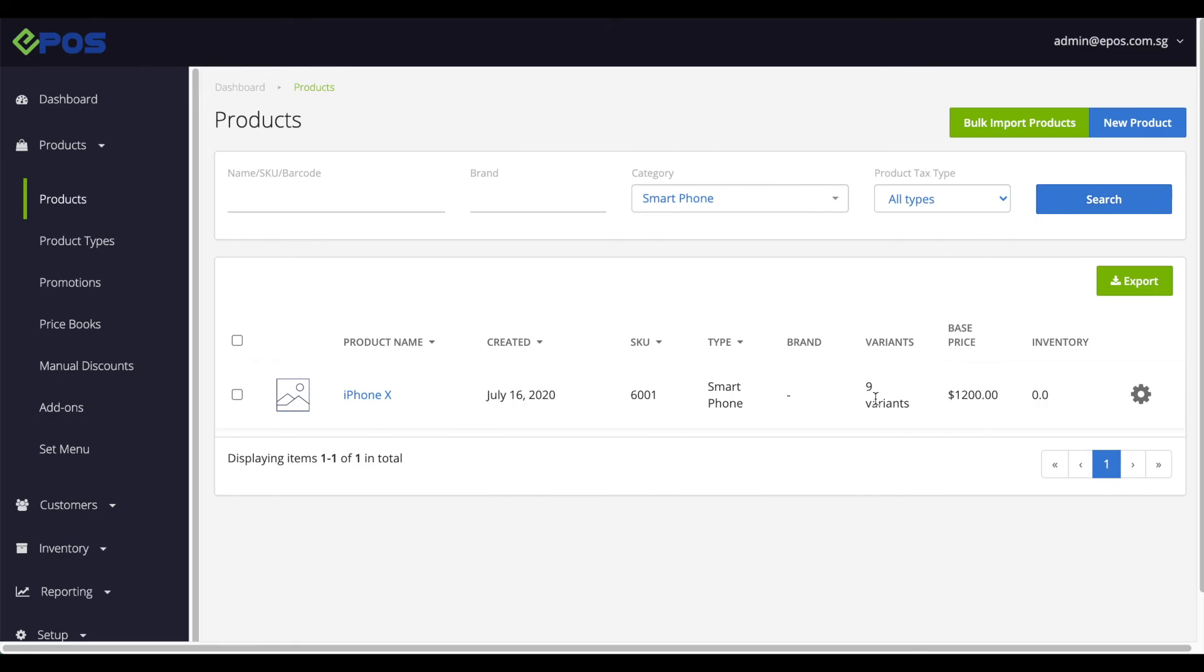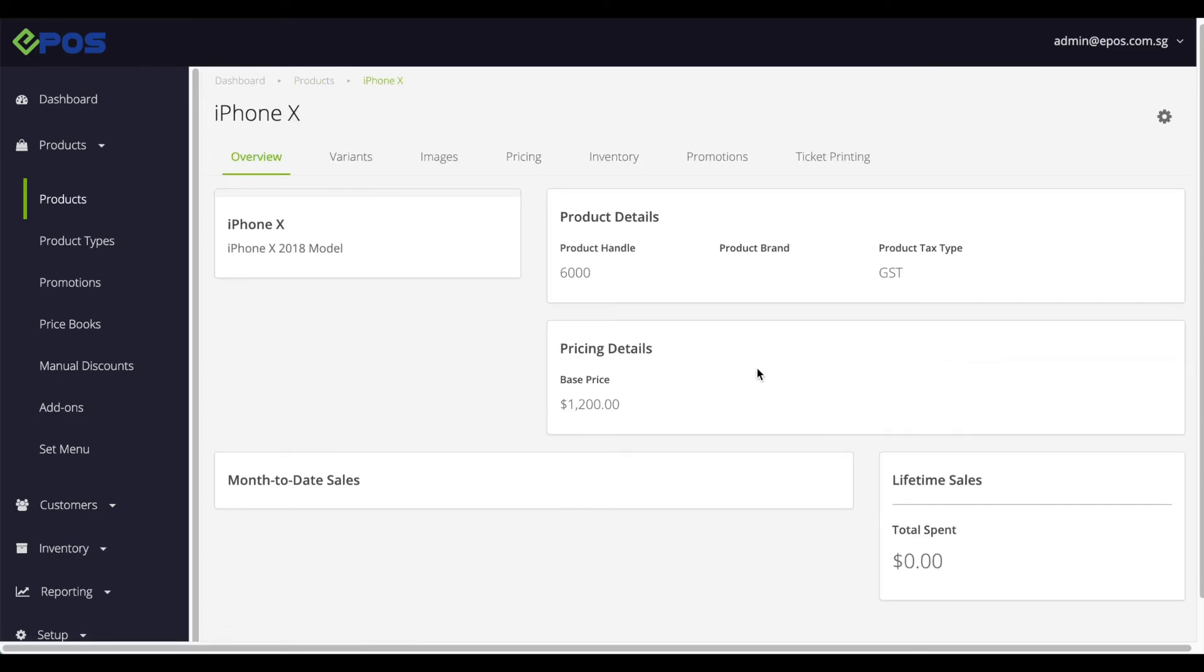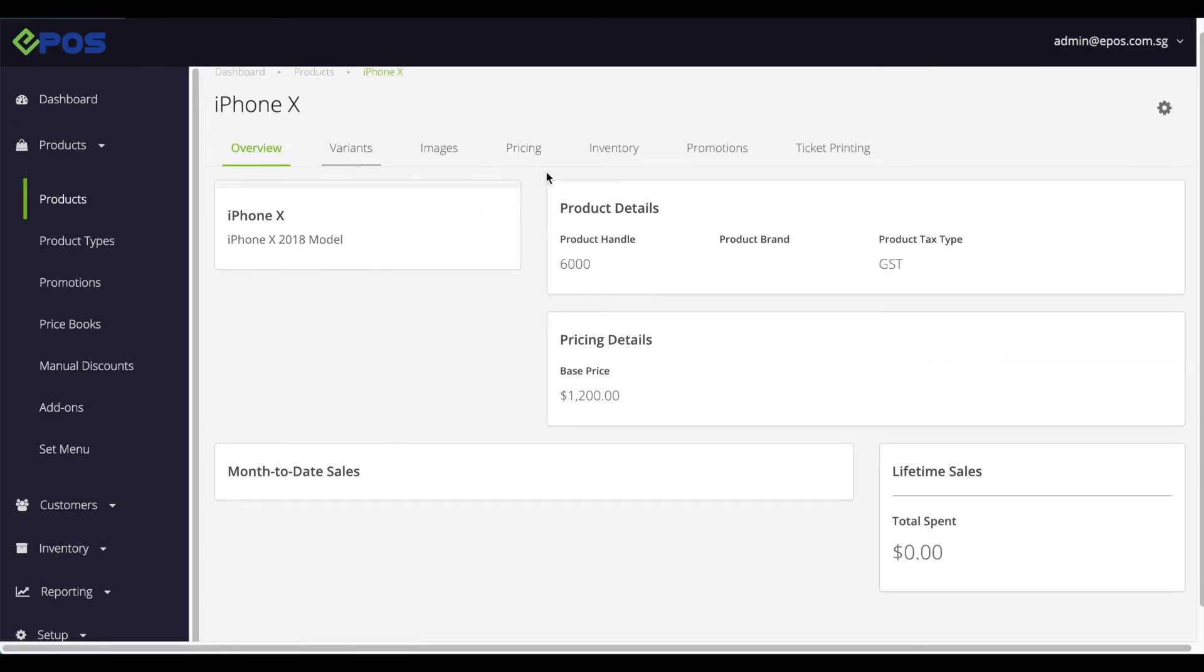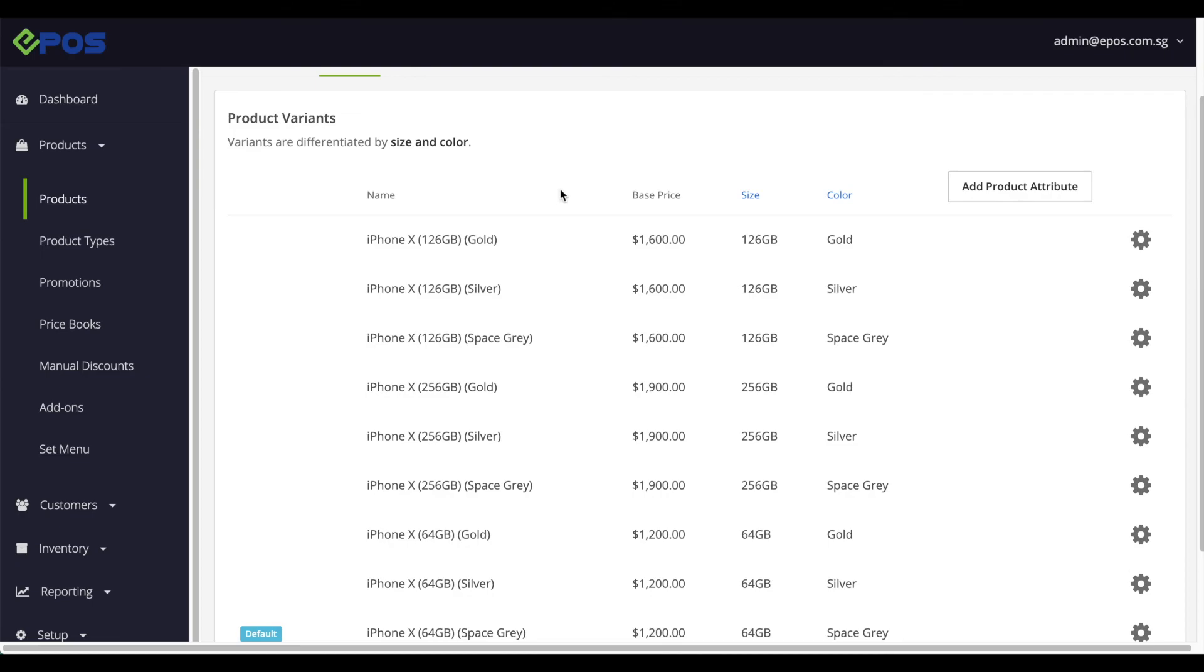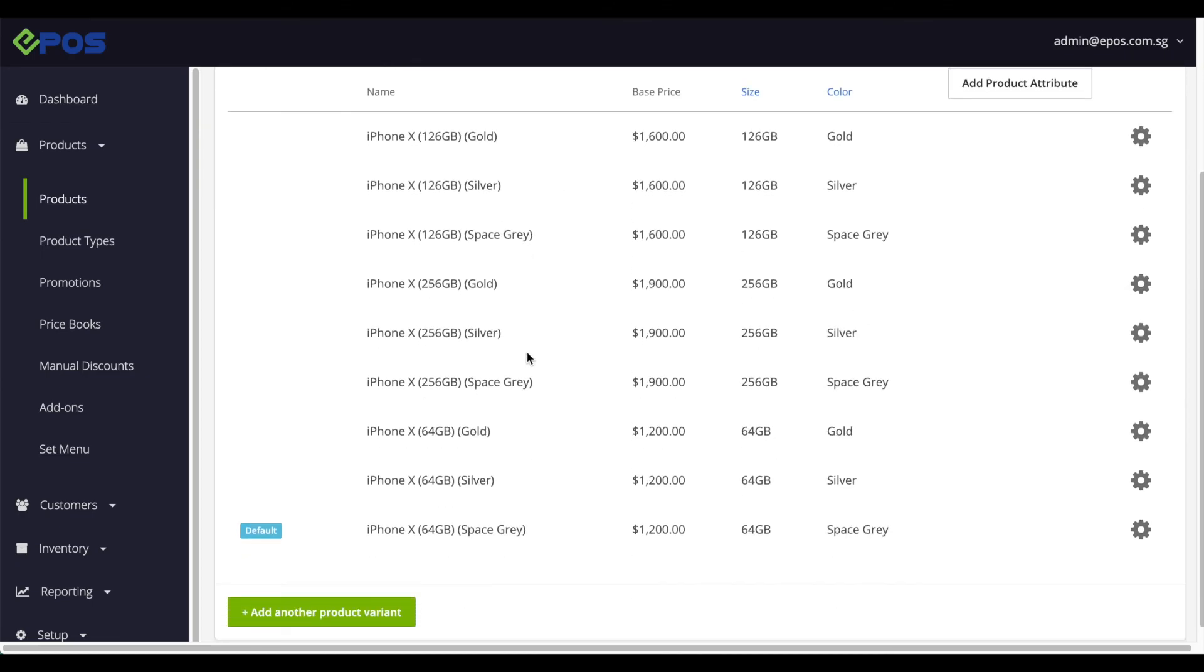If we click into iPhone X, we can see that all 9 variants are listed.